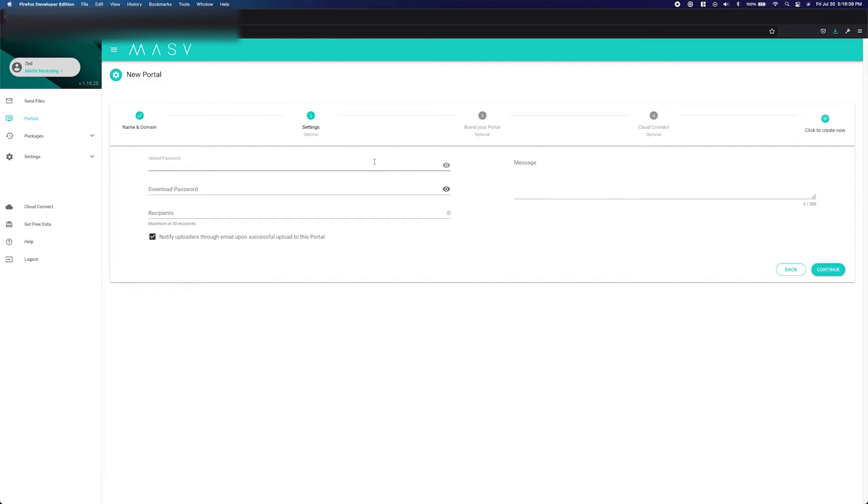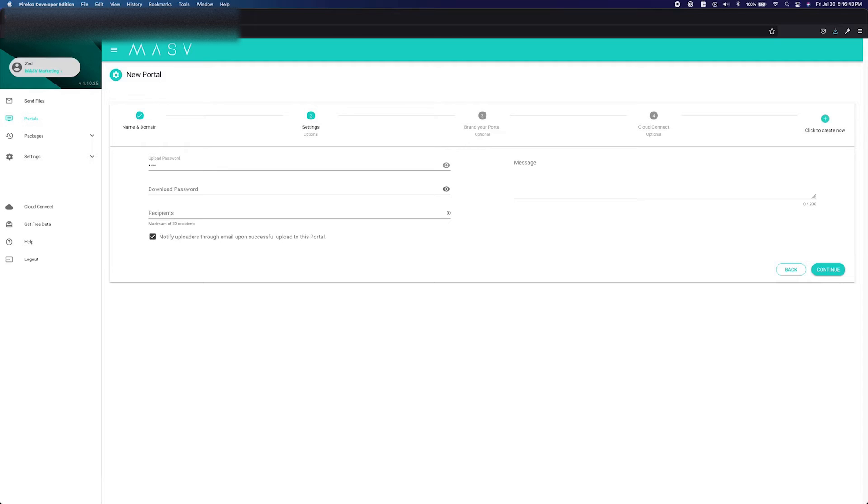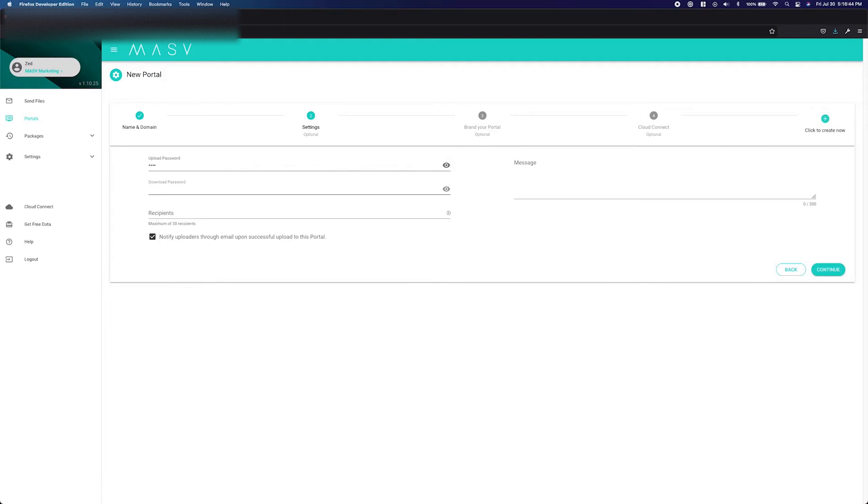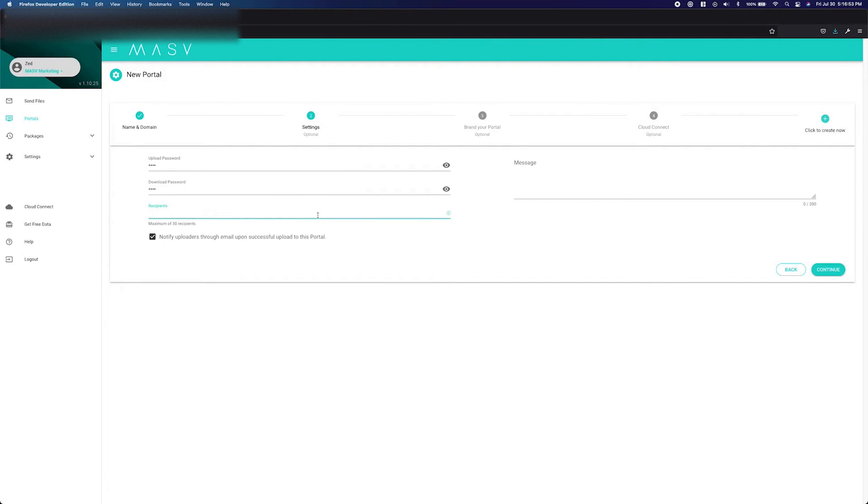The upload password will prevent clients from uploading to your portal without the upload password. This is a good way to add an extra layer of security to your portal. The download password will prevent anyone with the download link from downloading the package without the download password. Like the upload password, this adds another layer of security.